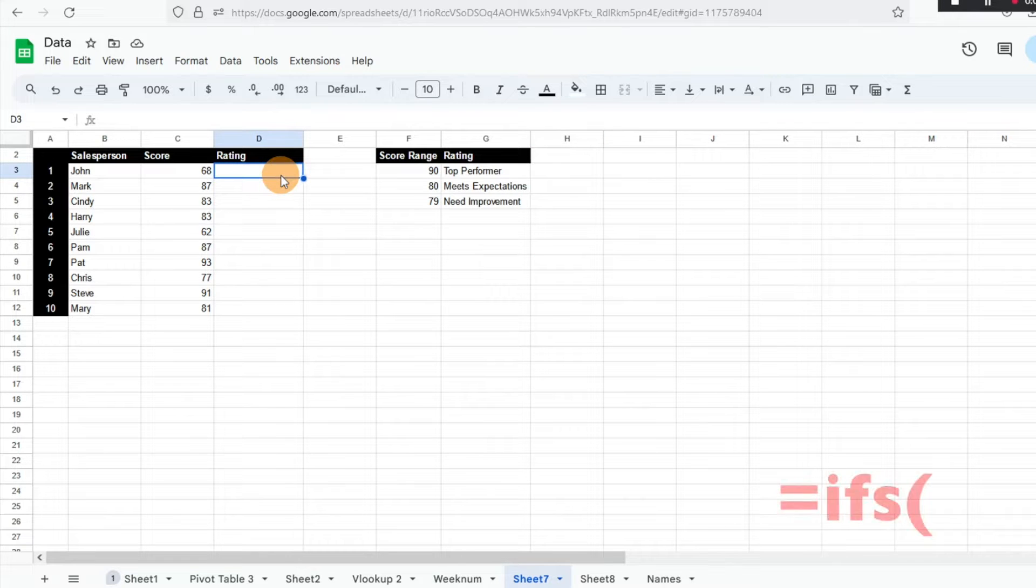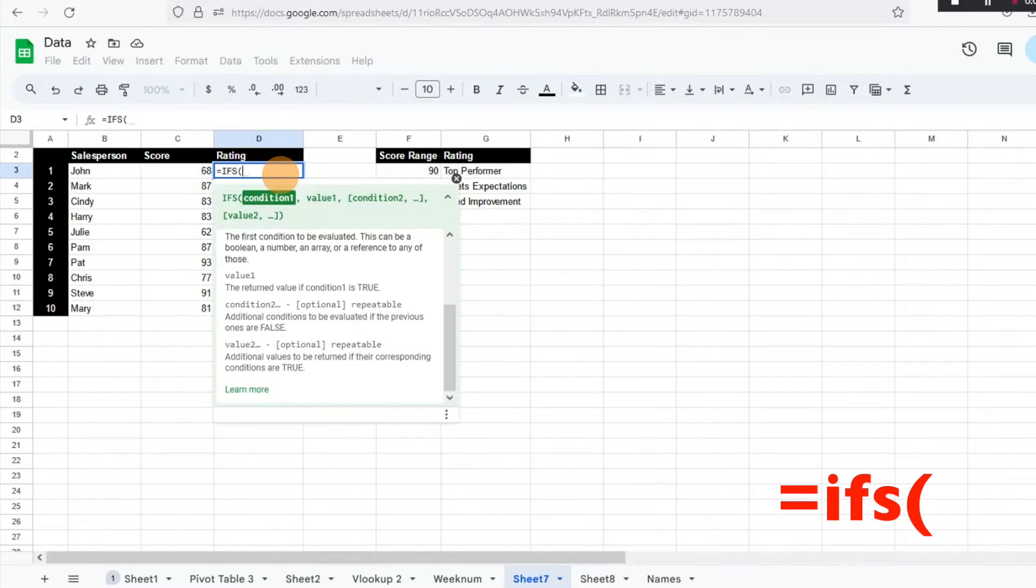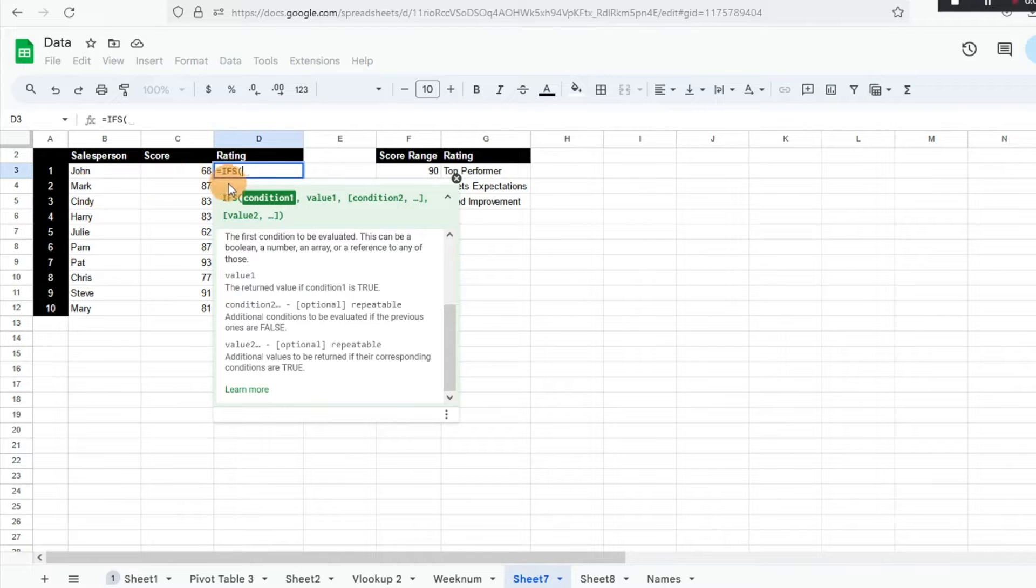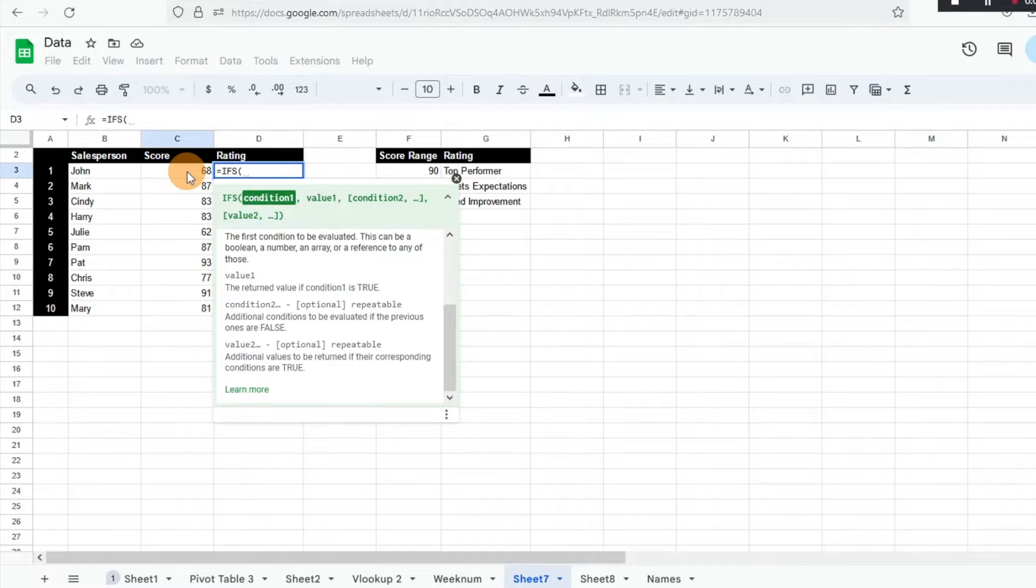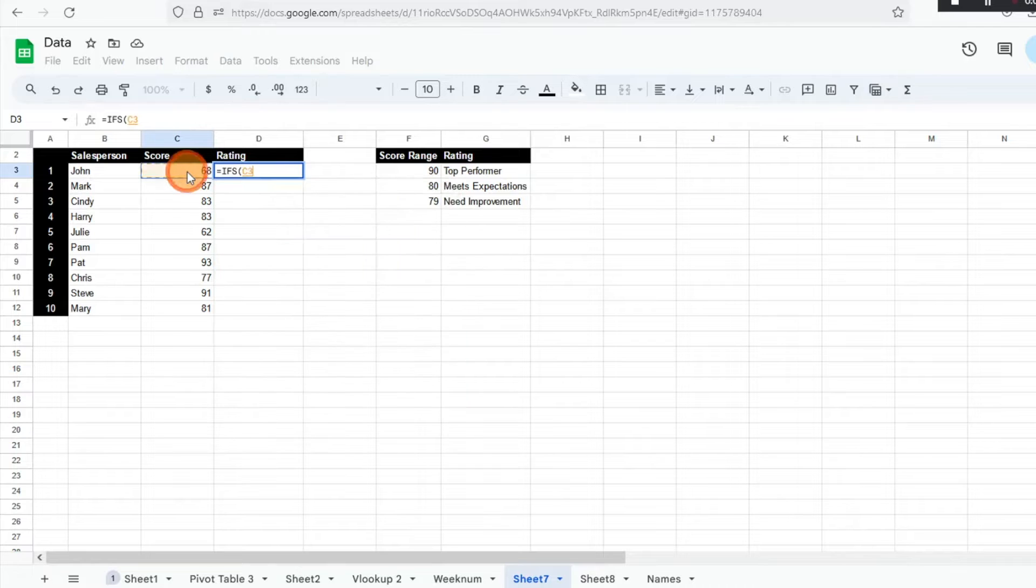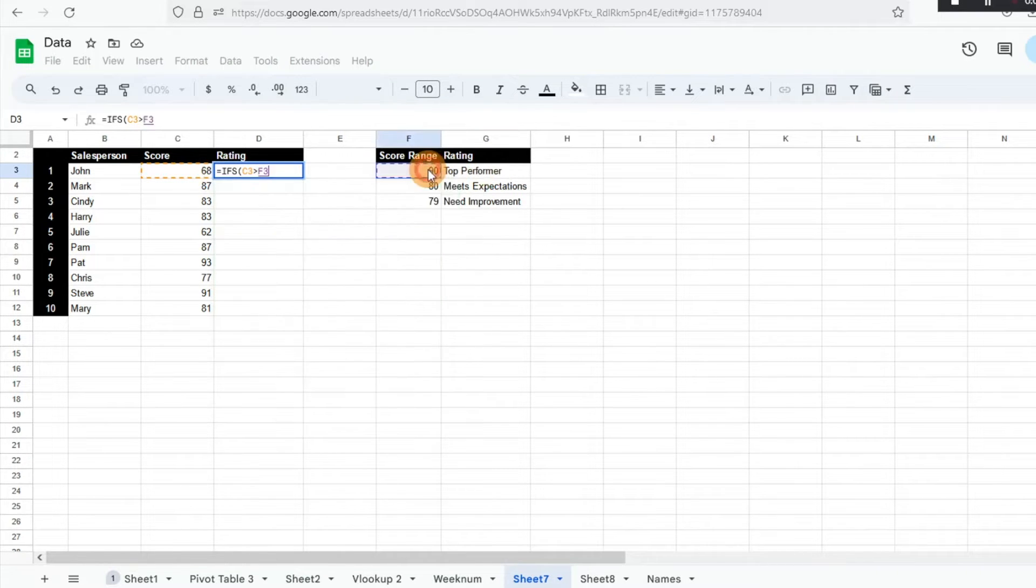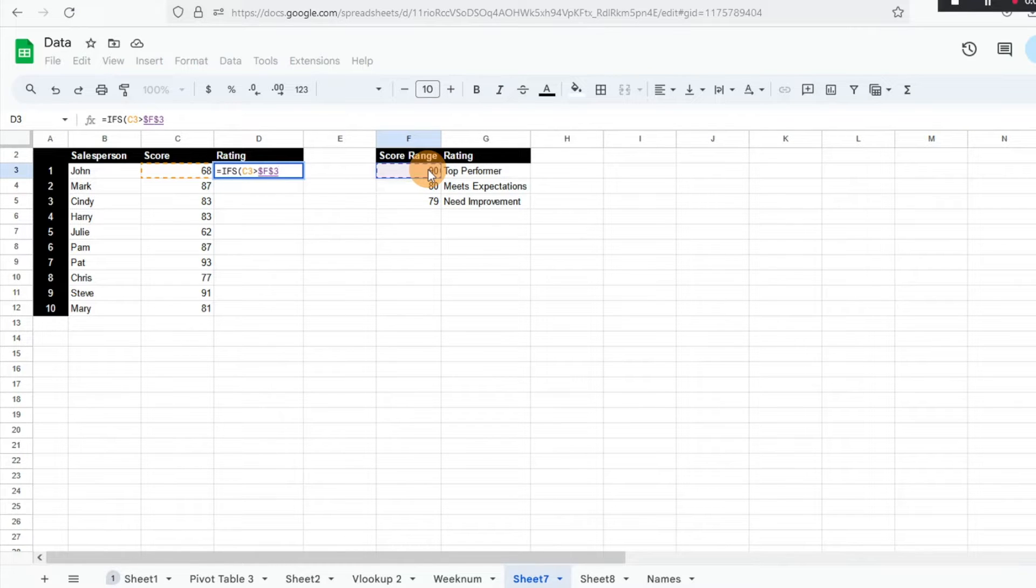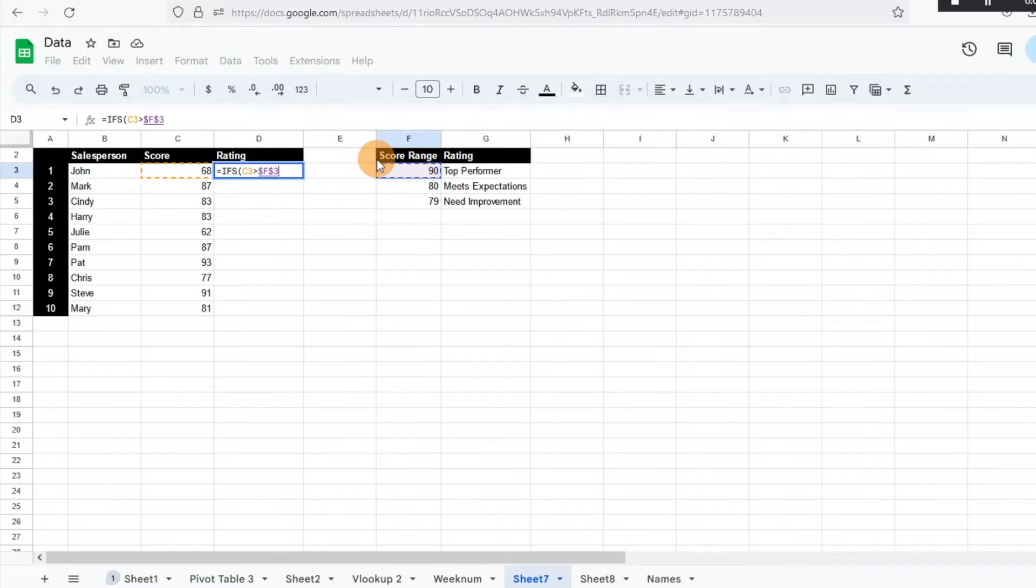So what I'm going to do is equal IFS, hit tab, and then it's going to ask for condition one. So condition one is I want to know where everyone falls with the test scores. So what I'm going to do is I'm going to take that score and ask myself, is that score greater than 90? And I'm going to do an absolute value. So I'm going to hit function F4 on my computer and it's going to make that an absolute value.